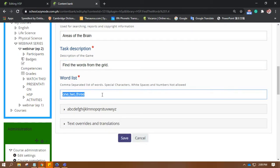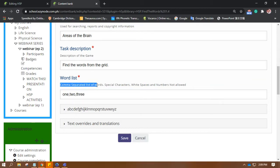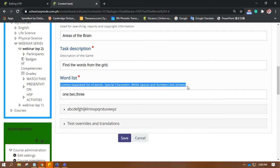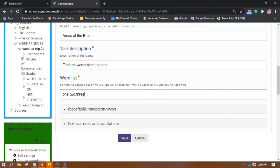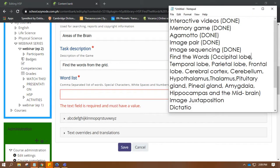Here you can see the word list, right? Comma separated list of words. Special characters, white spaces, and numbers are not allowed. So, like this example here, this should be your format. Okay? So, let me get the words I'm looking for.